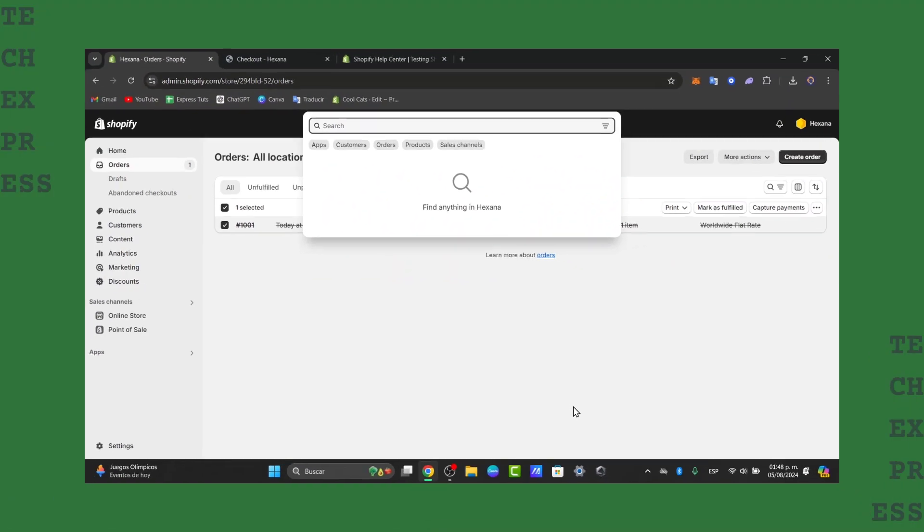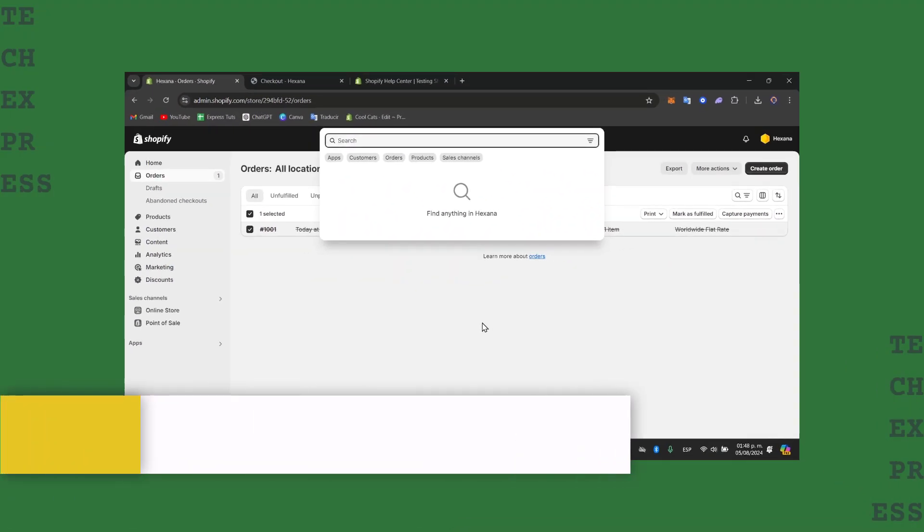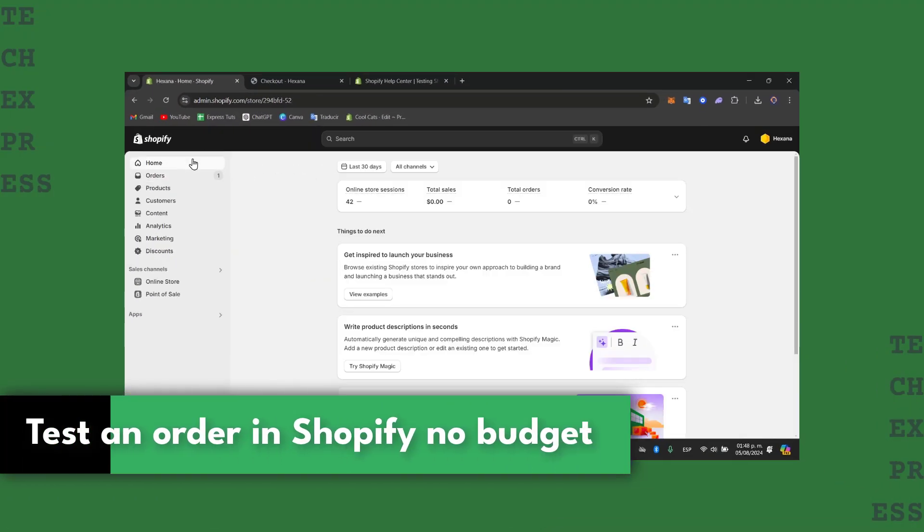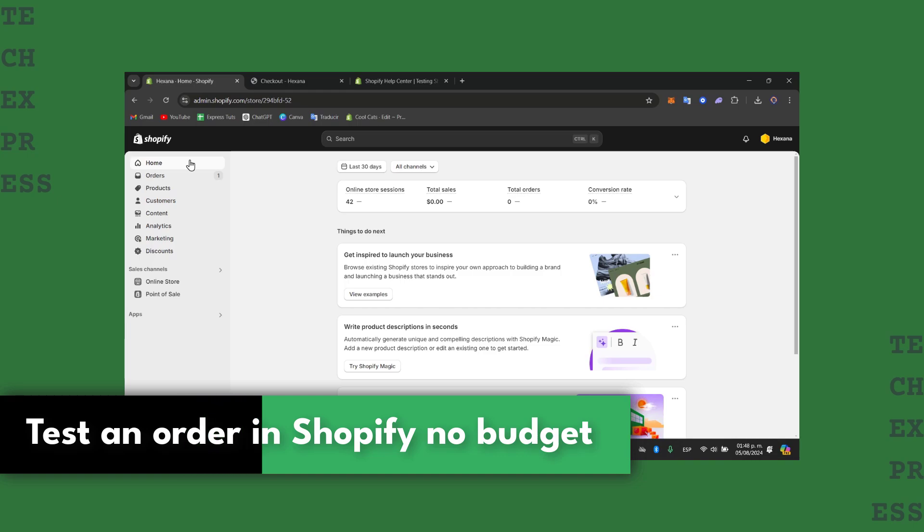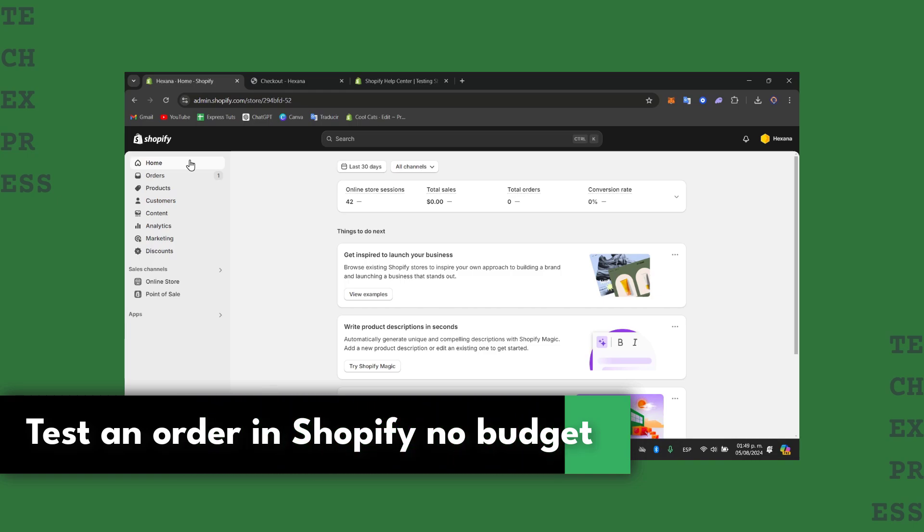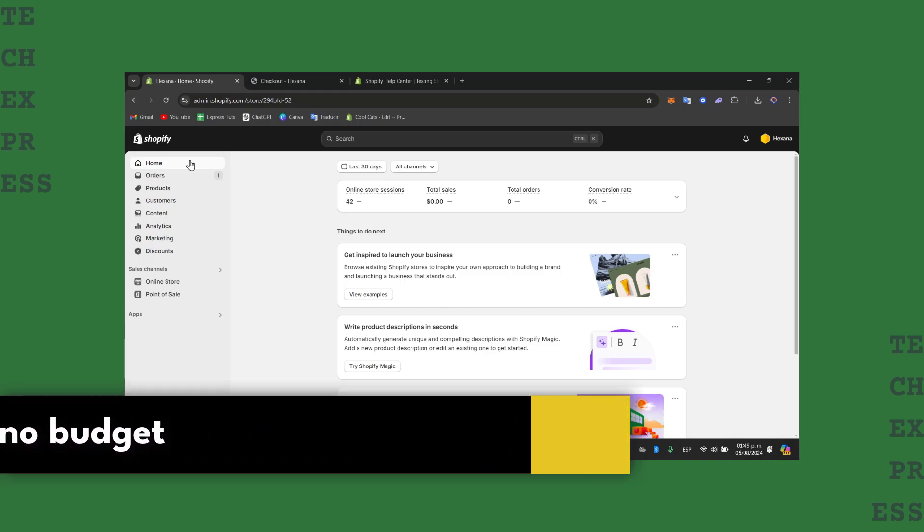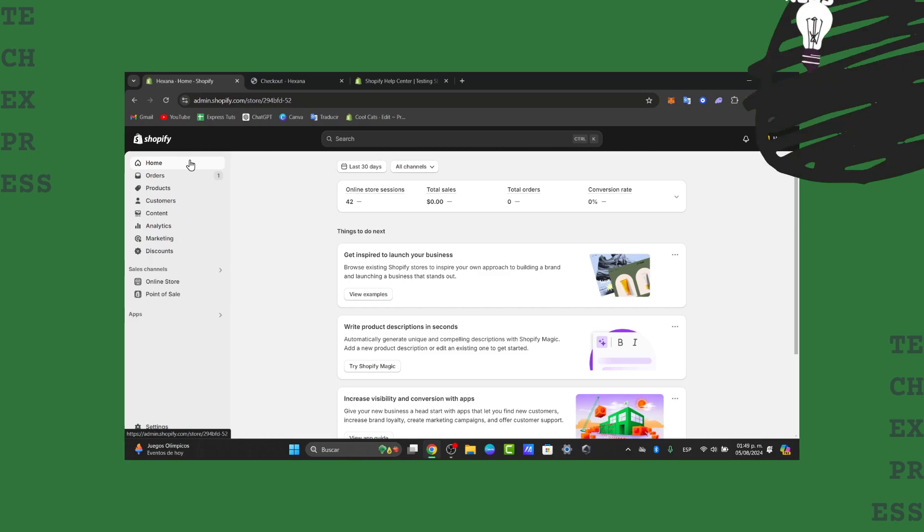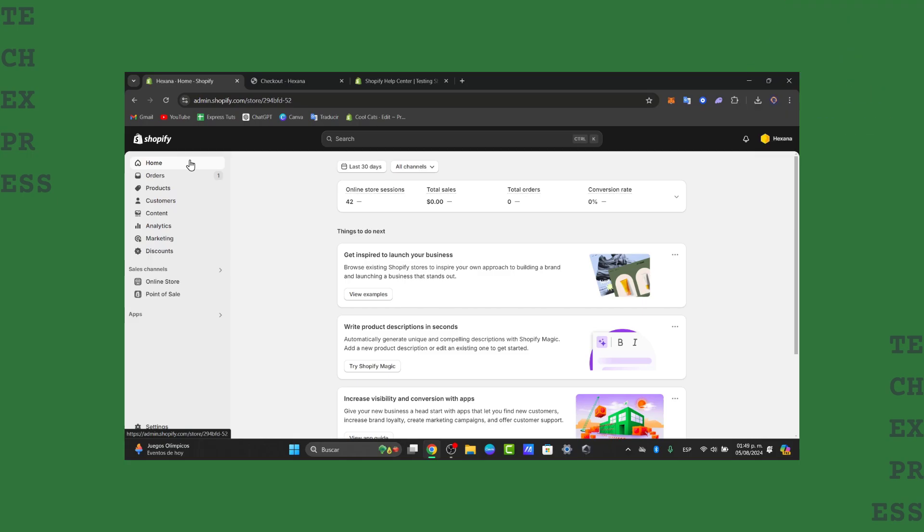Welcome back everybody to this new video with TextPress. Today I'm going to be showing you how to get started with an order without having to pay absolutely anything or using real money. You don't have to use real money actually.